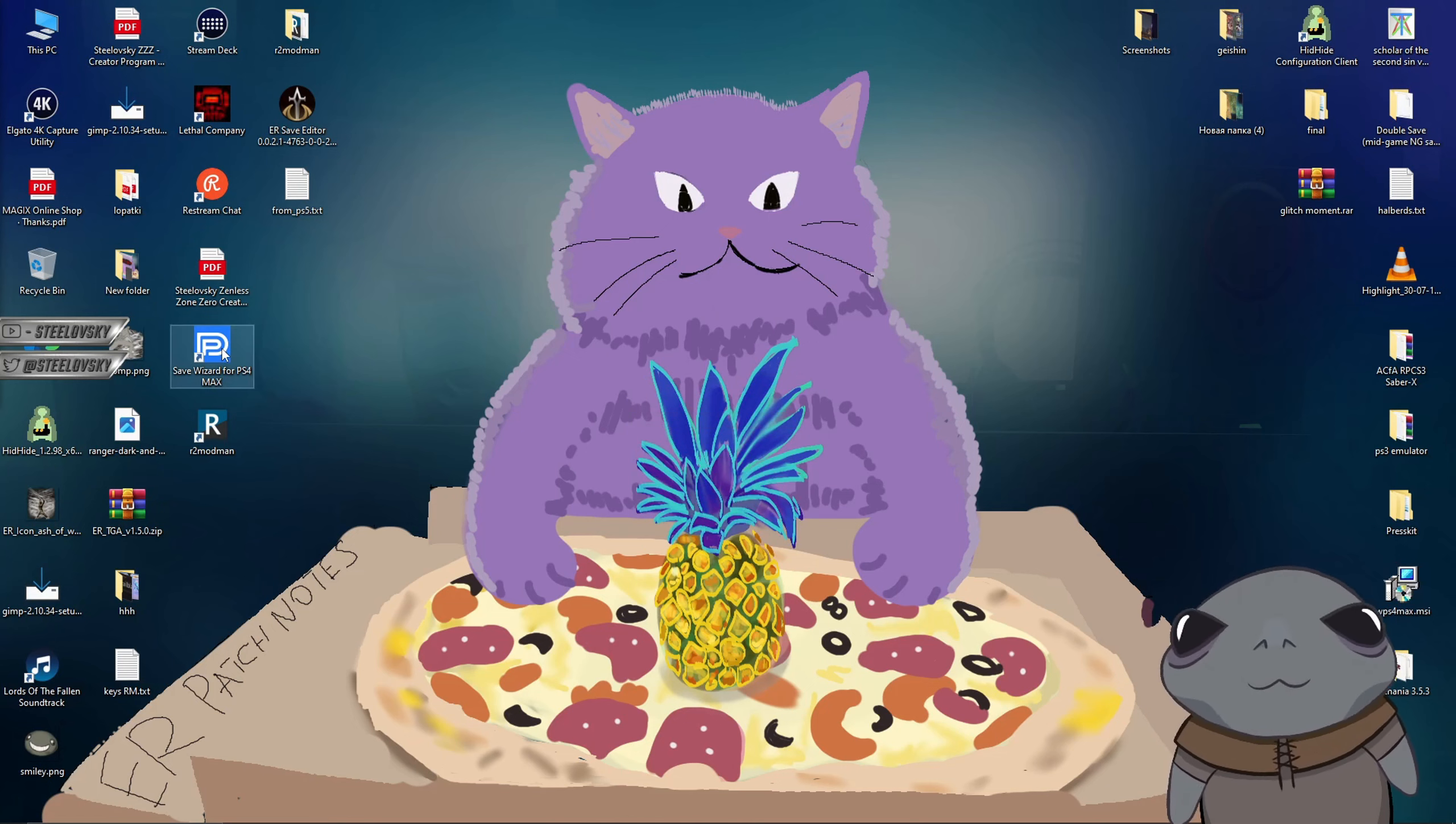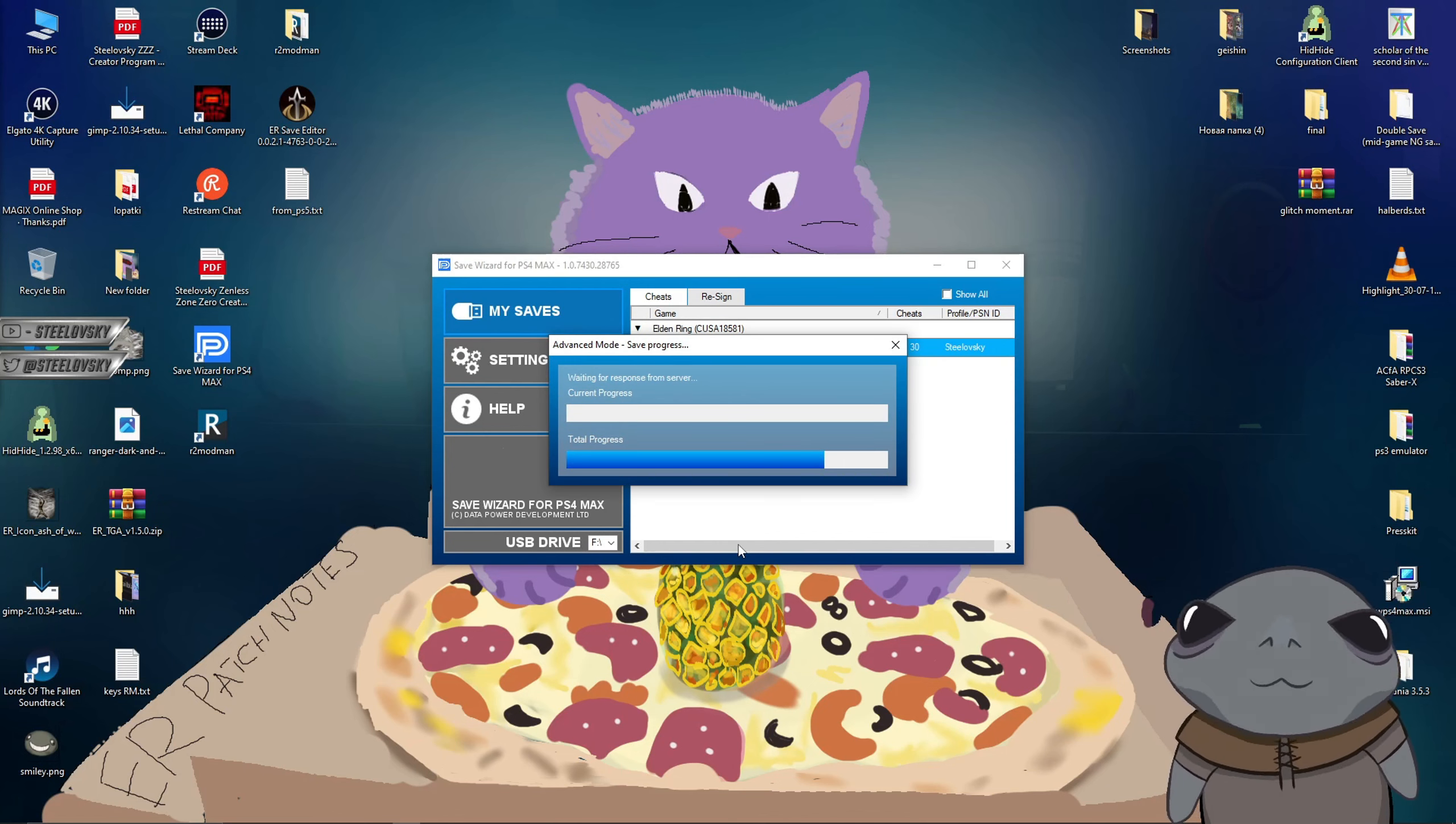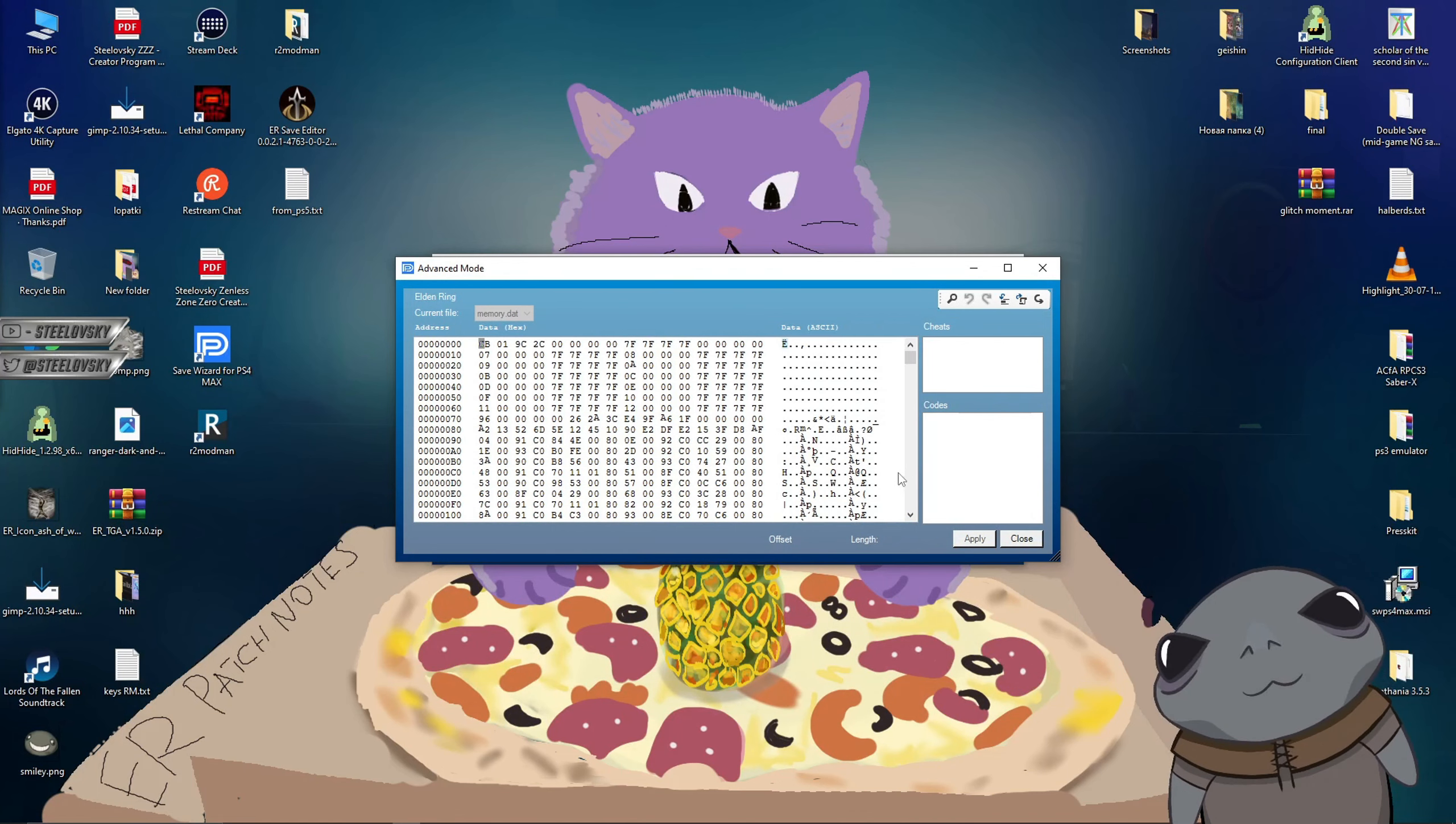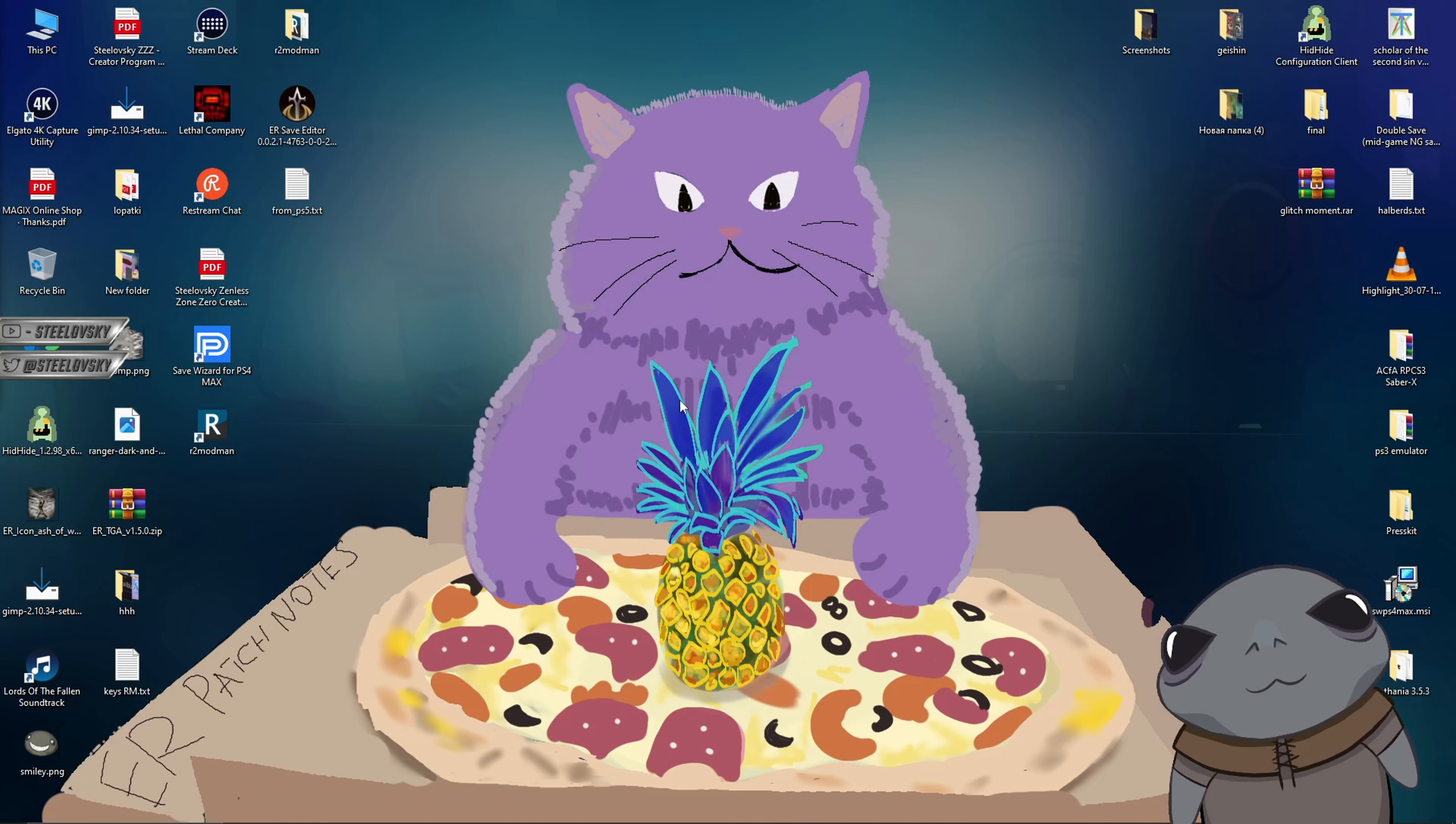Alright, now that we have everything done on the Elden Ring save editor, we're going to have to open the save wizard again, and we're going to have to import our save file onto the USB stick. So similarly how we did it before, we open the advanced mode. Okay, it opened. Now on the top right corner, we have import save. Instead of export, now we are importing. We choose our from underscore PS5 dot TXT file, and then we click apply and yes on the warning. Okay, it's almost done. Modifications successfully applied. Great. That's all what we needed. We can quit the save wizard, and now we're going to have to move our USB stick onto the PlayStation.